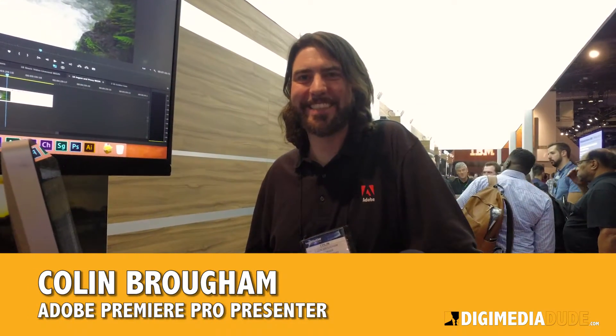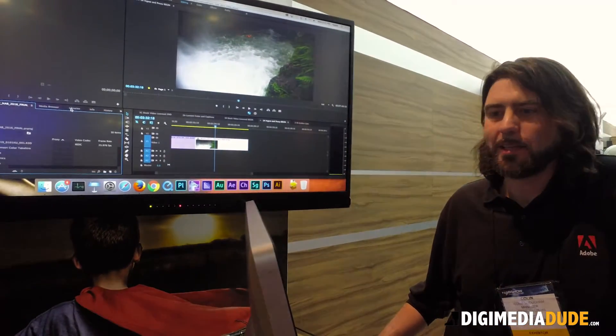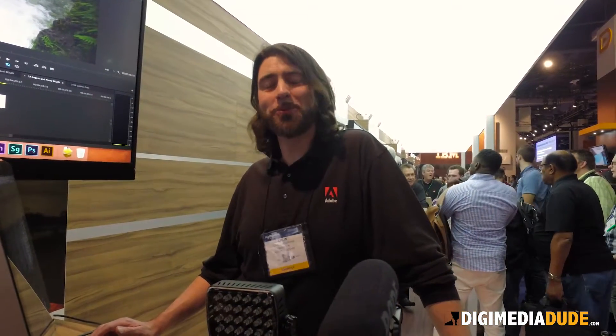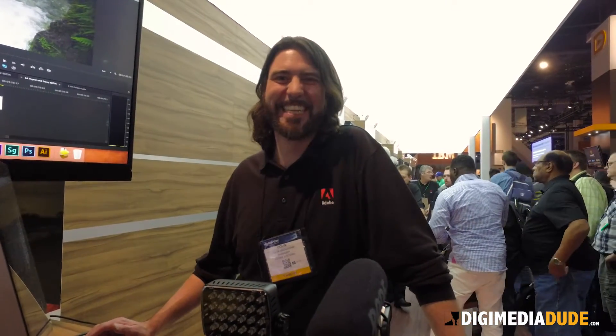Colin, welcome to the DigimediaDude Expo coverage here at NAB 2016. You're obviously with Adobe and you've got the new Adobe Premiere Pro. What is it called officially — 2016? Officially it's called the next major release of Premiere Pro. You guys never want to tell us what that version is. I'm assuming it'll be 2016, right? So what's new with it?